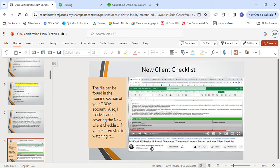How will your client pay for their new QBO account? The certification exam currently focuses on two options: the ProAdvisor discount program and the direct discount program. Revenue share is something completely new and isn't currently in the certification questions, however it's important to know what it is — it will likely be added soon, and it is in the recertification questions. Once certified, a year later you have to get recertified.